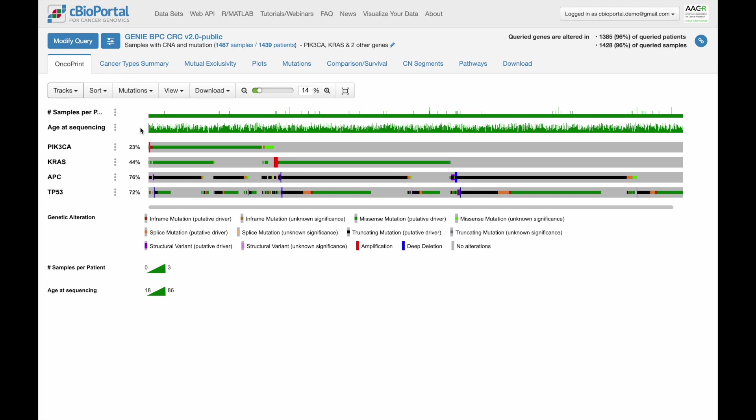One last detail to point out here. In the legend, you can see that we have a distinction between putative drivers and variants of unknown significance.